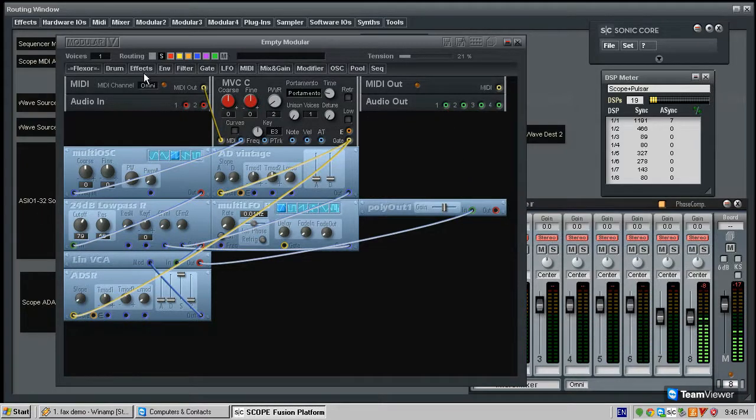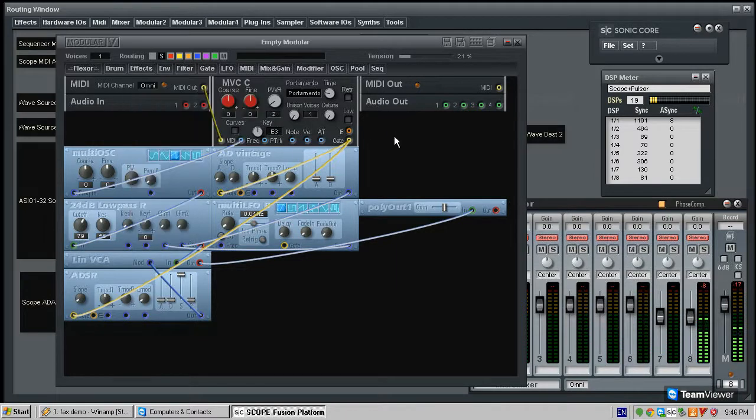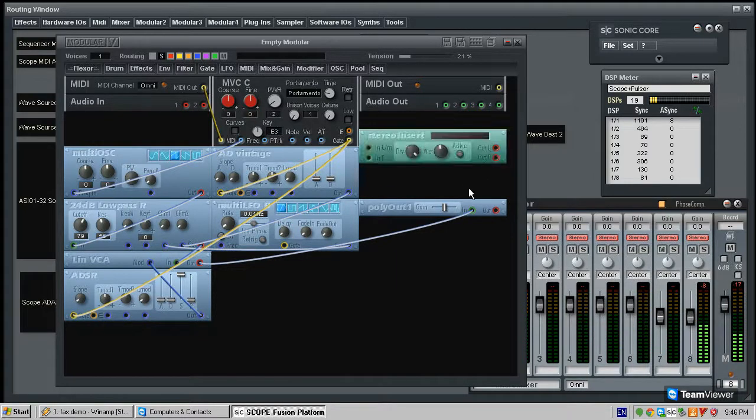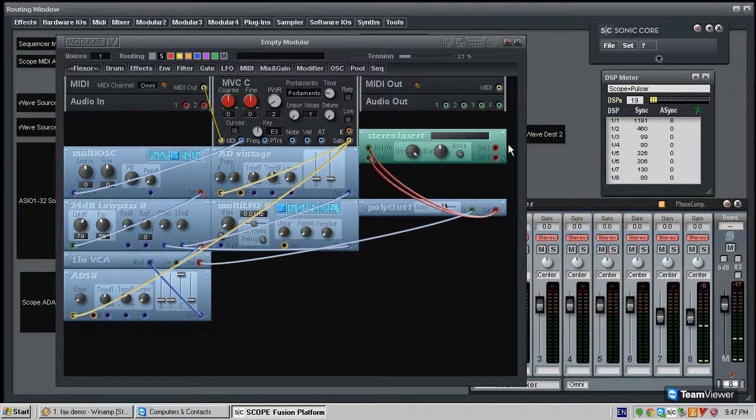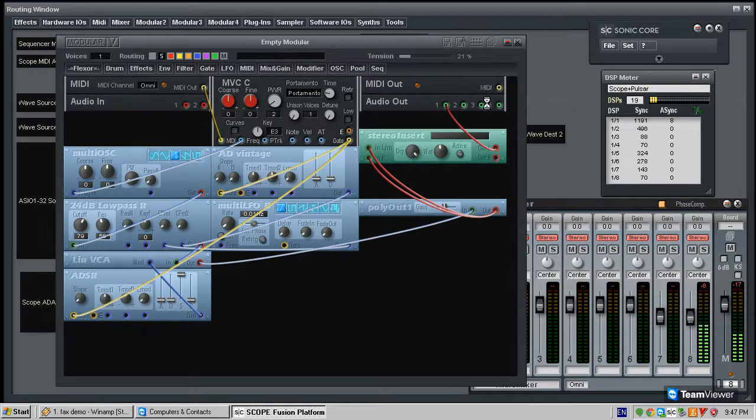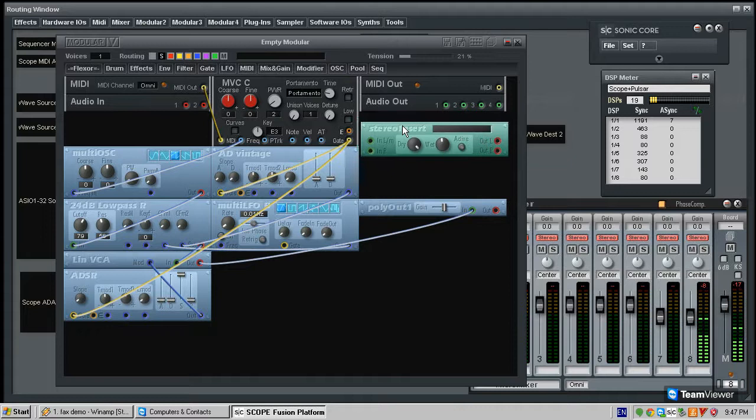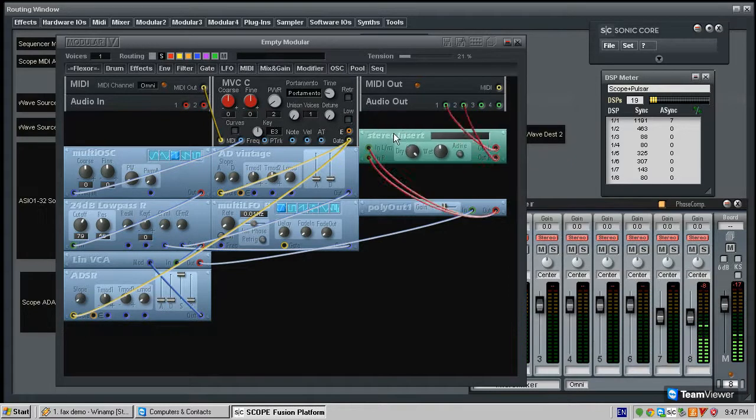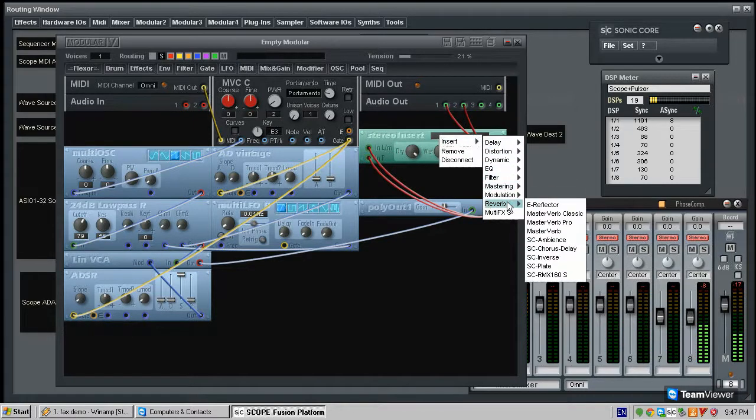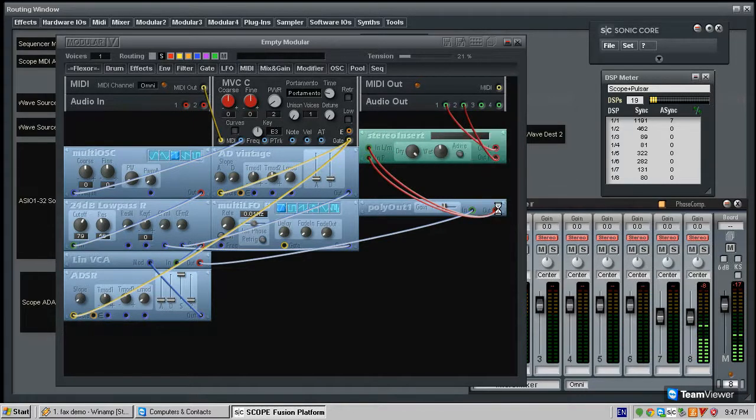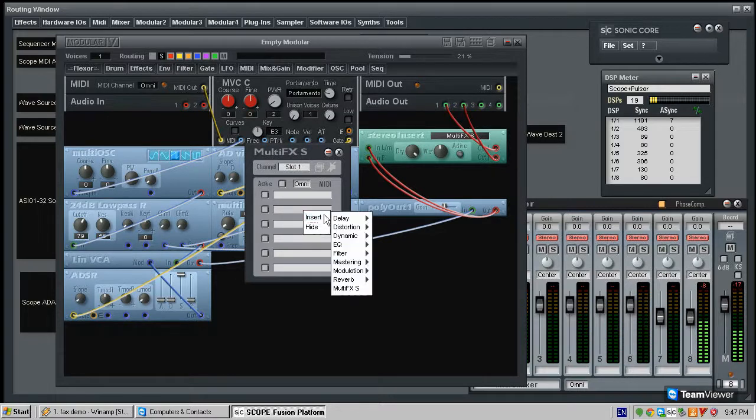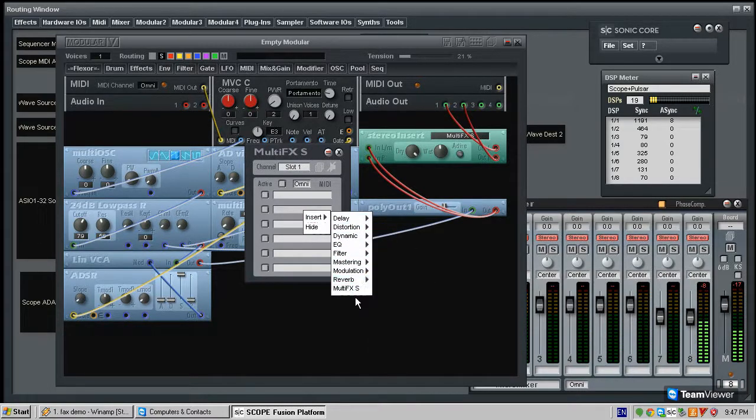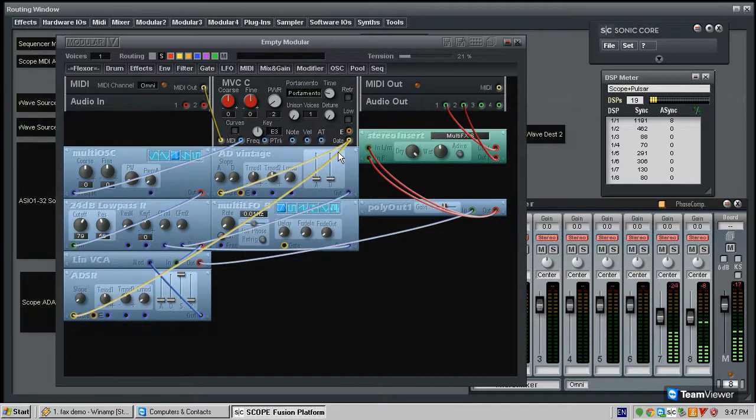Now before we connect it to the output, we will add just another little quirk. We will add a stereo insert effect module. And we will connect the polyout into this module. And we will connect the module to the output. And this is just a multi effect which lets you take advantage of all the scope effects within your modular patch. So we will put a multi effect on it so we can actually put effects on this patch from the various effects that we have on our scope system. And then this is now the patch playing.